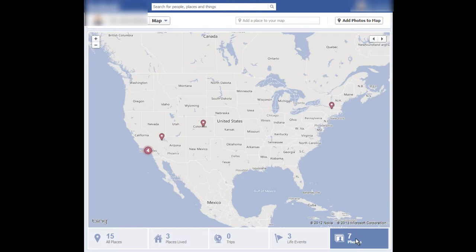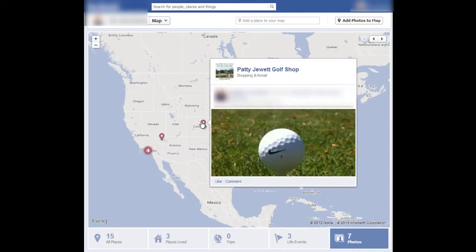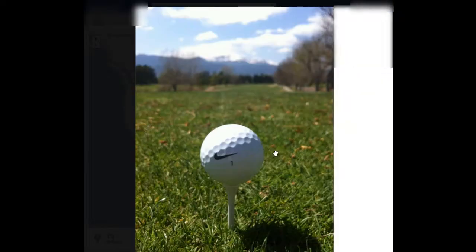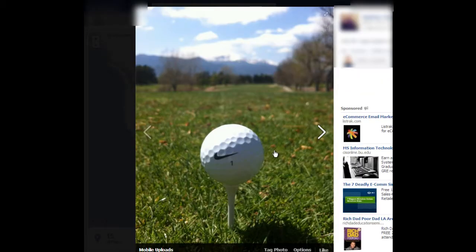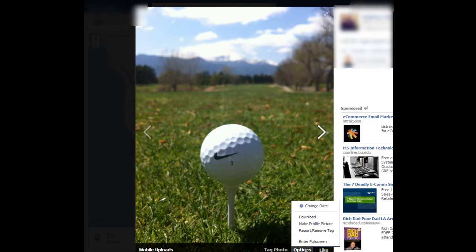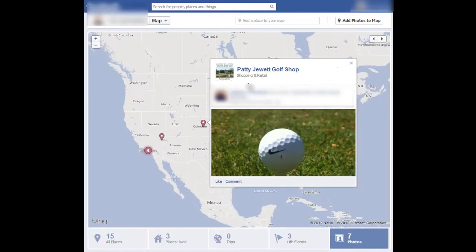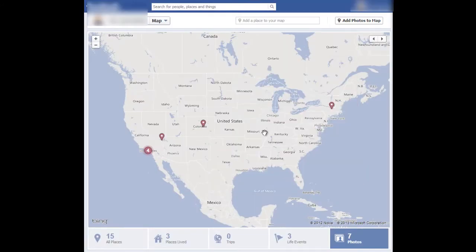I'll just start with photos to give you an example. I'll click on photos down here and I'll click on this point. If I want to remove this point from my map, I need to untag myself from this photo. I can do that by clicking on the photo, clicking on options, and then clicking on remove tag. That's how I would remove a particular photo tag on my map.